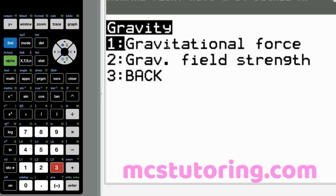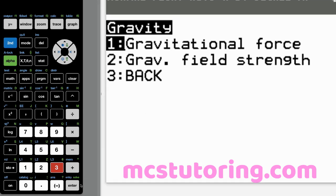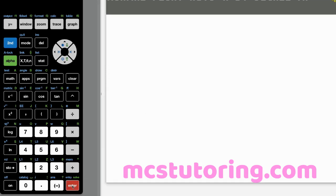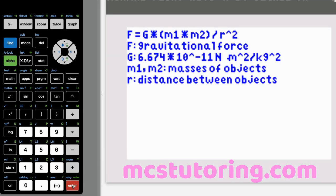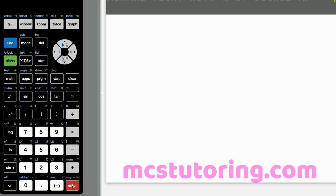And then gravity. We've got gravitational force and gravitational field strength. Gravitational force. Let's see what we got. Oh my goodness. That's what it looks like. Pretty good. Defines everything. Even gives you the constants and whatnot.